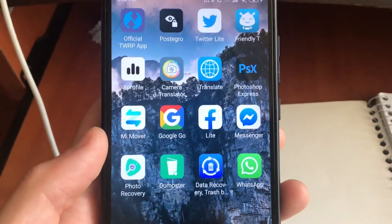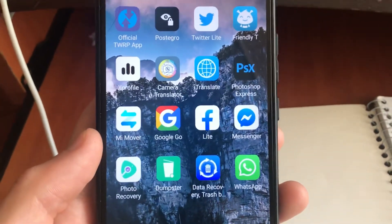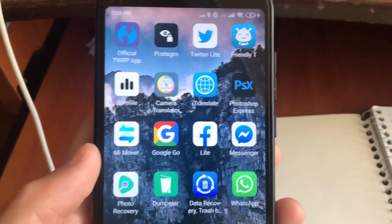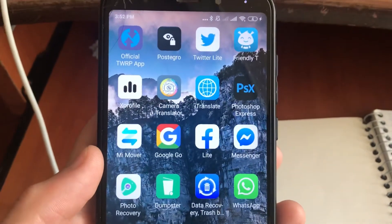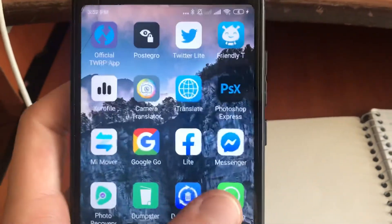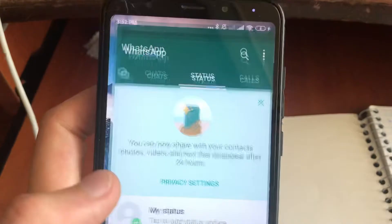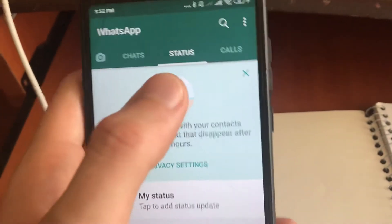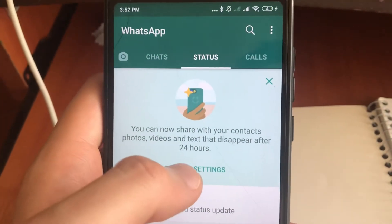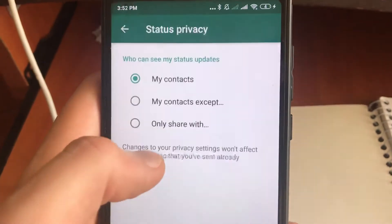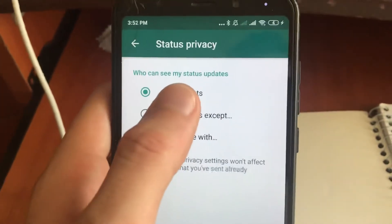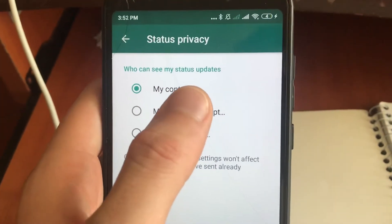Hello dear subscribers, today I will tell you how you can easily hide your status activity on WhatsApp on Android. To do this, you just need to open your app and go to Status. In Status, you will see Privacy Settings — just open it, and here you can see 'Who can see my status updates'.